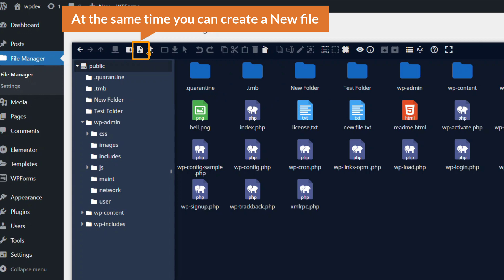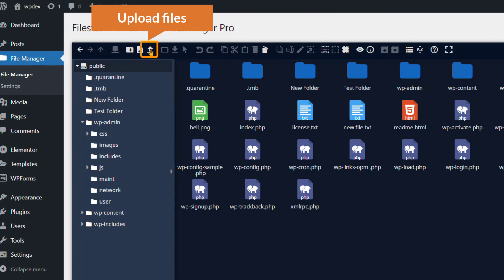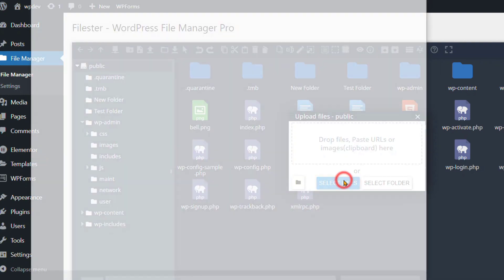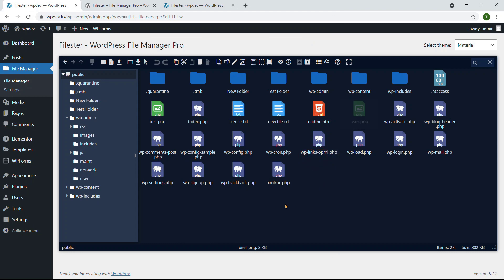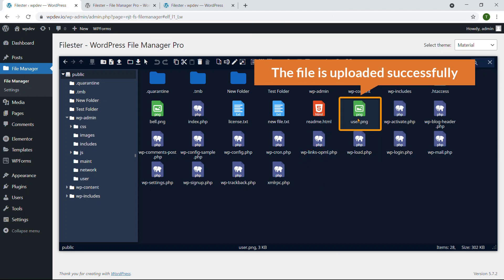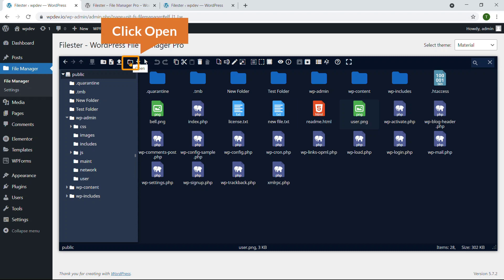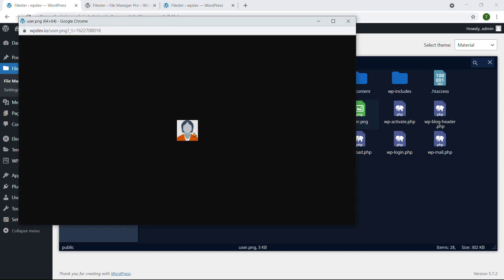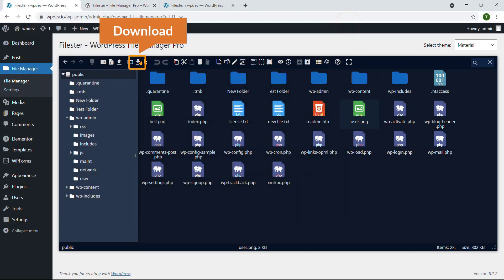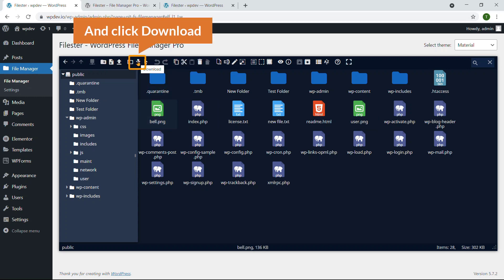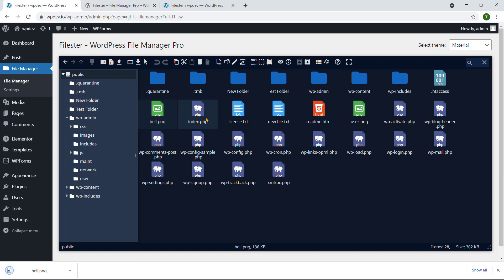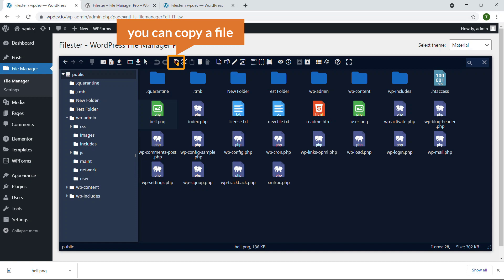At the same time you can create a new file, and you can upload a file. I'm going to click here to upload a file, select the file, and upload it. The file is uploaded successfully. You can also open the selected file. Here you can see the Download option — I'm going to select this file or image, and if I click here it will be downloaded. Make sure you select a file first. You can also copy a file or cut a file.